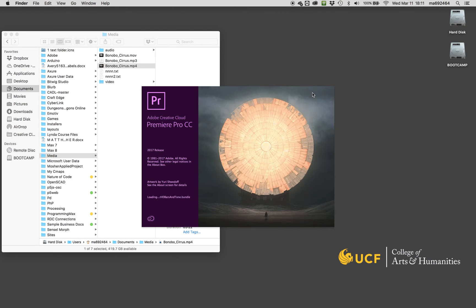As soon as that loads, I'm just going to start a new project. Here we go, new project. I can leave all this stuff as the default because I'm just going to be importing and exporting.